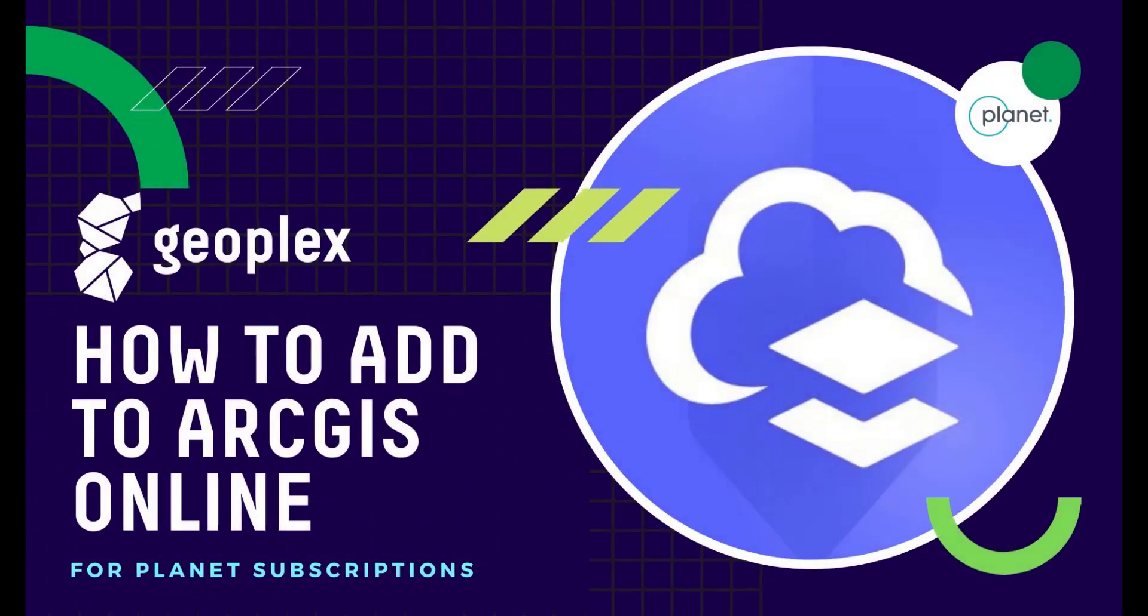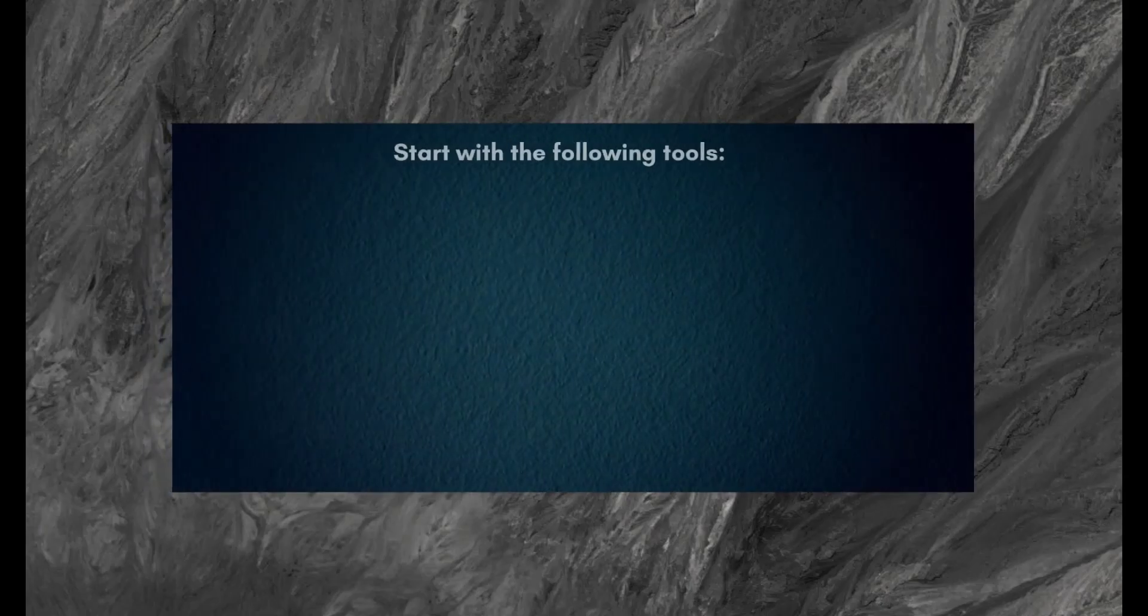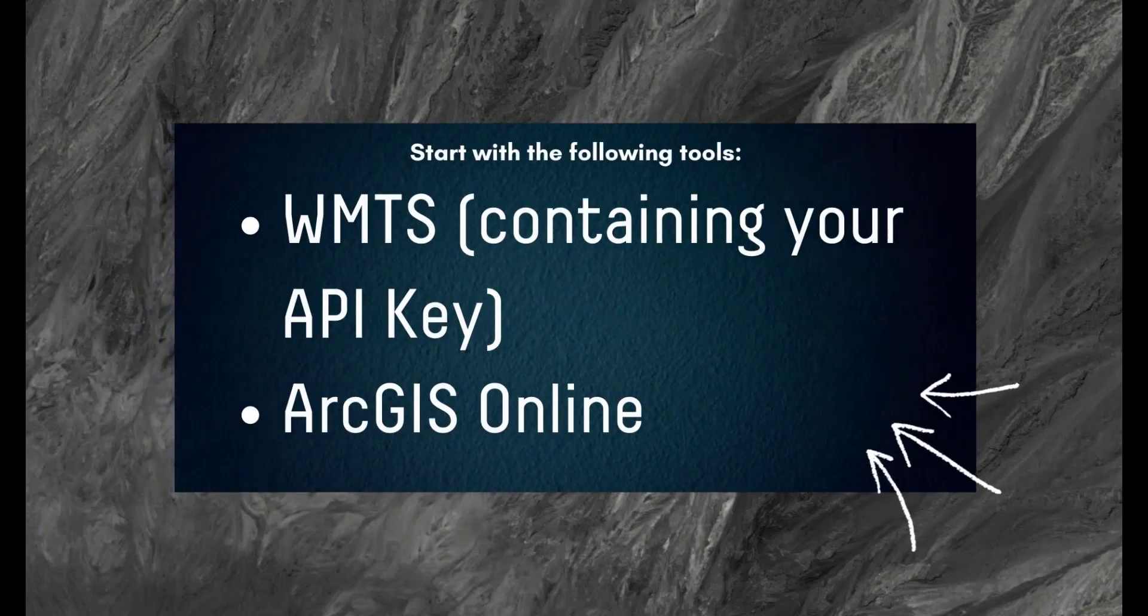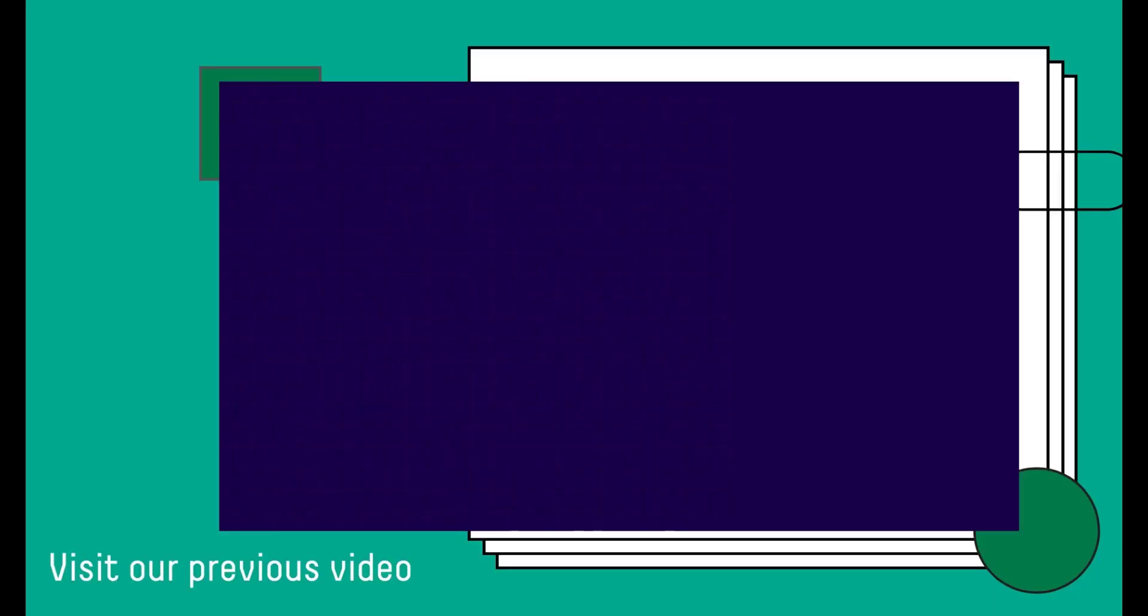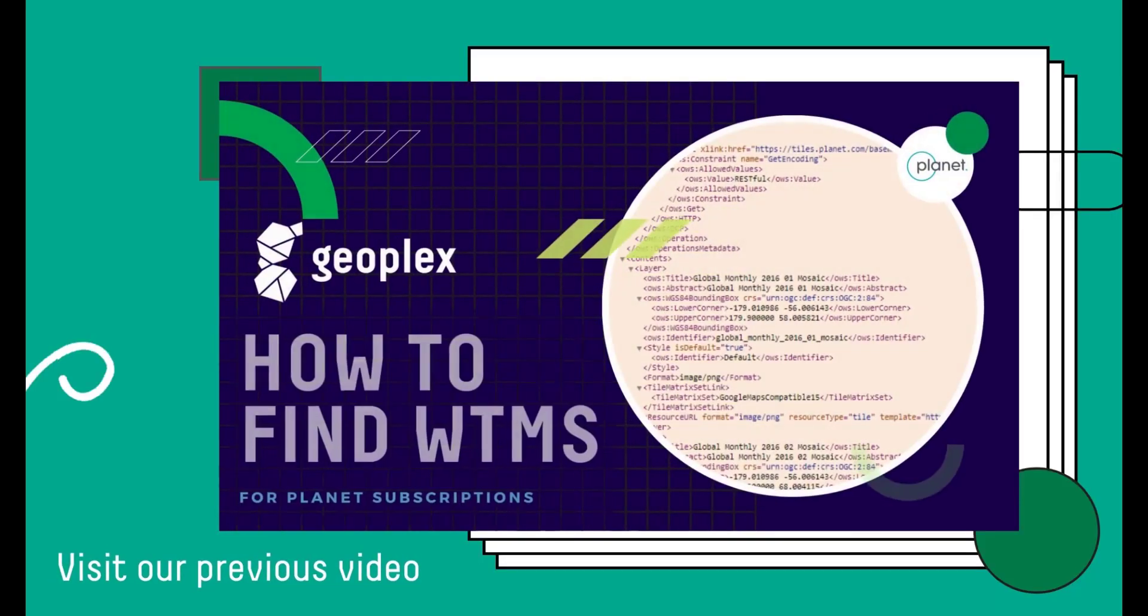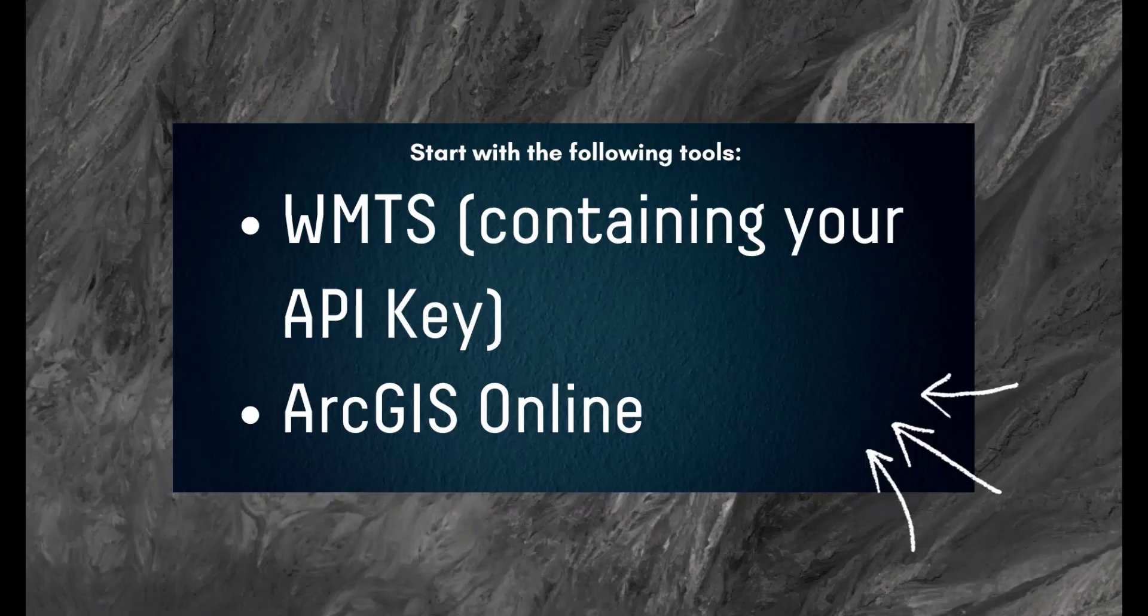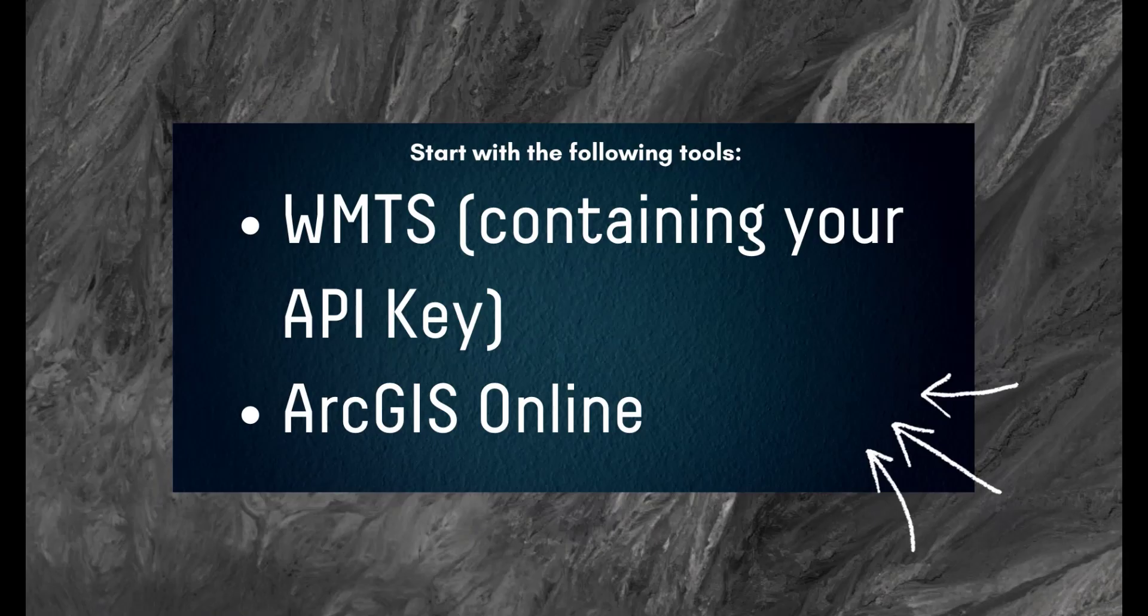Hello and welcome to how to add Planet to ArcGIS Online. Today you will need a WMTS containing your API key from Planet. If you don't have a WMTS, watch our previous video and, of course, an ArcGIS Online subscription.